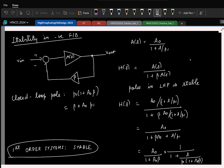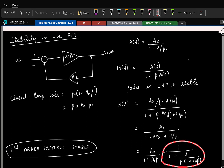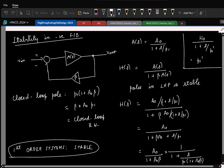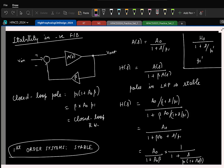Bandwidth is the frequency where the magnitude drops by 3 dB. For a first order system, the pole is the same as the bandwidth. So the closed loop bandwidth is at P1 times (1 plus A0·beta), which I approximate as beta·A0·P1. This is the 3 dB bandwidth — at omega equal to P1-prime, the magnitude becomes 1 over root 2, which is the 3 dB point.